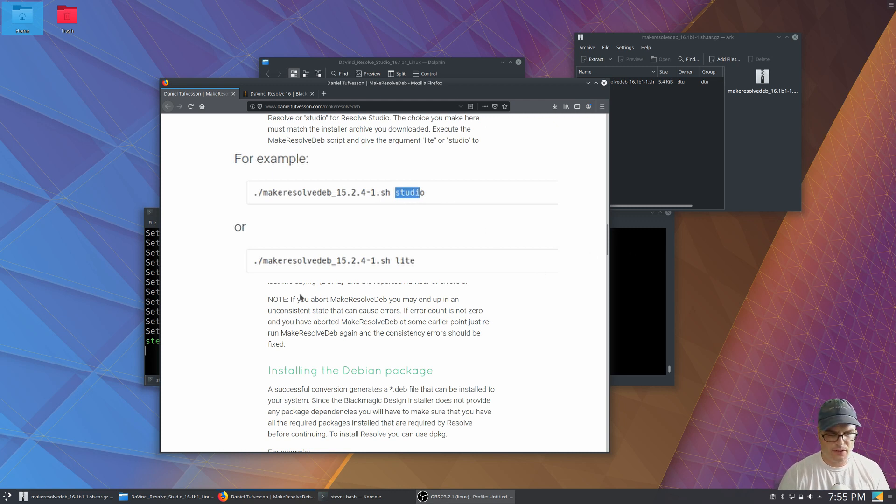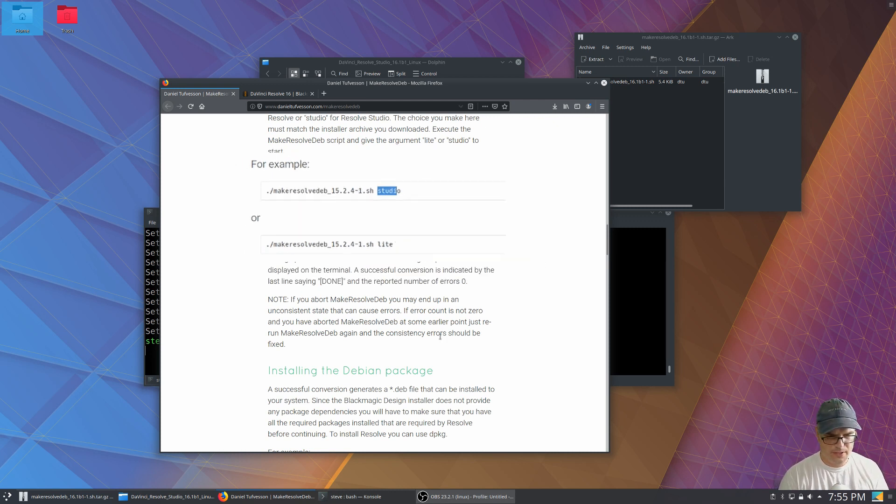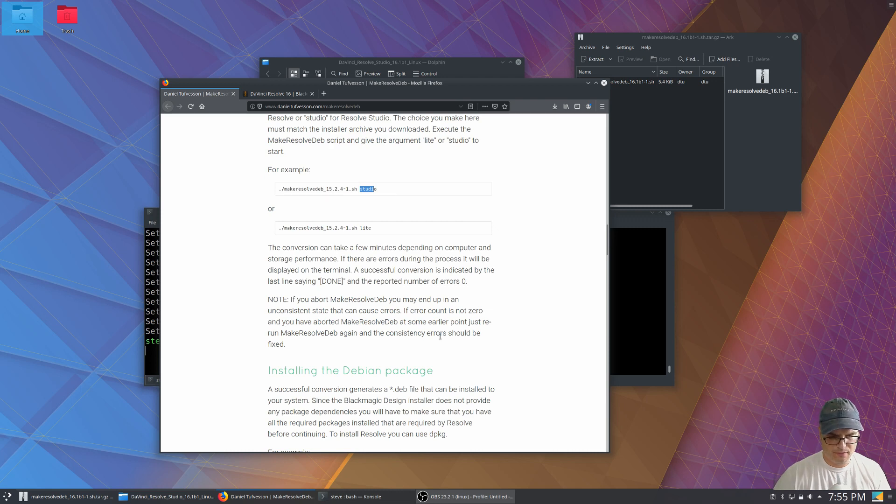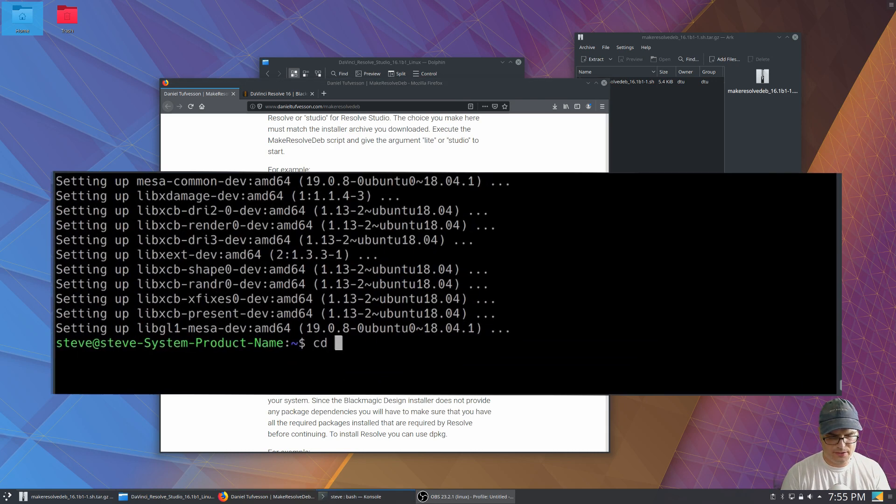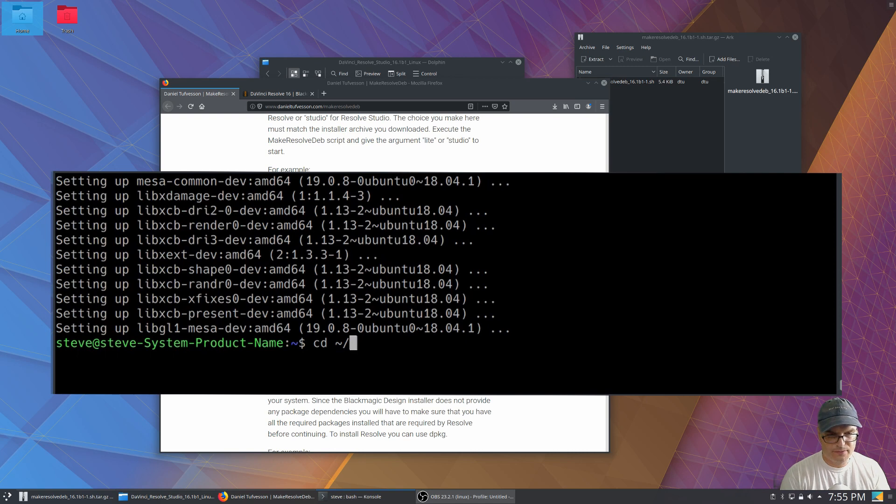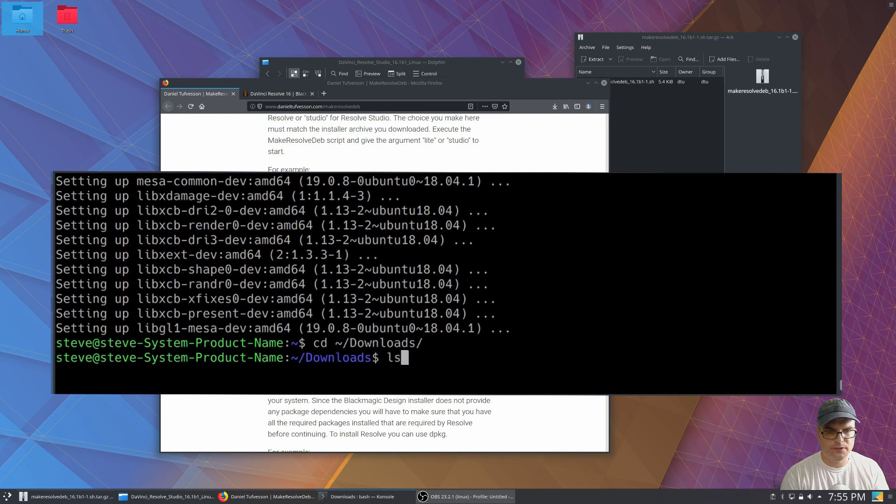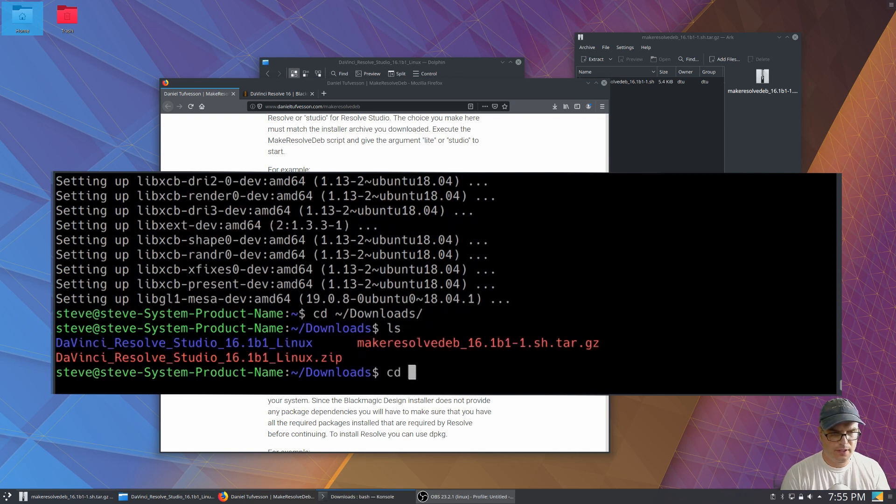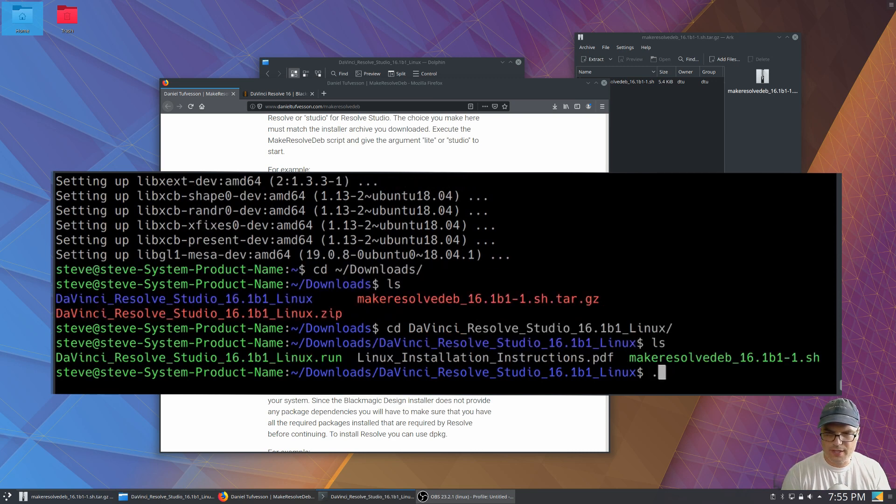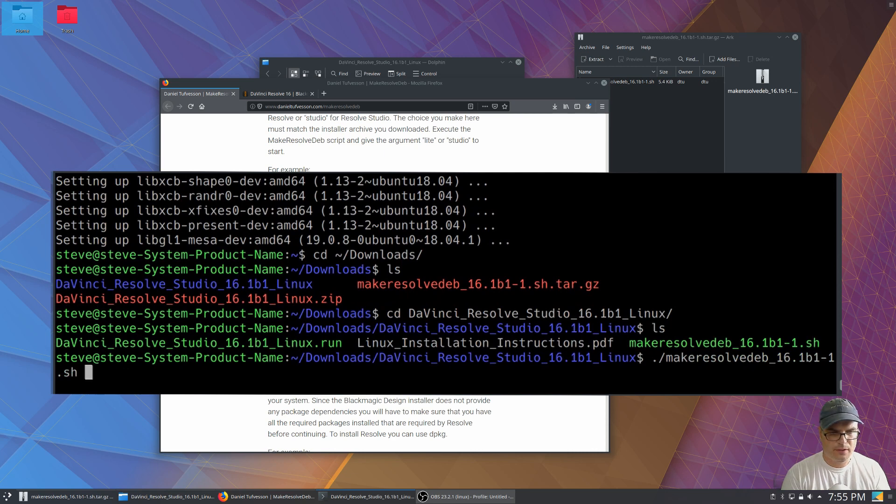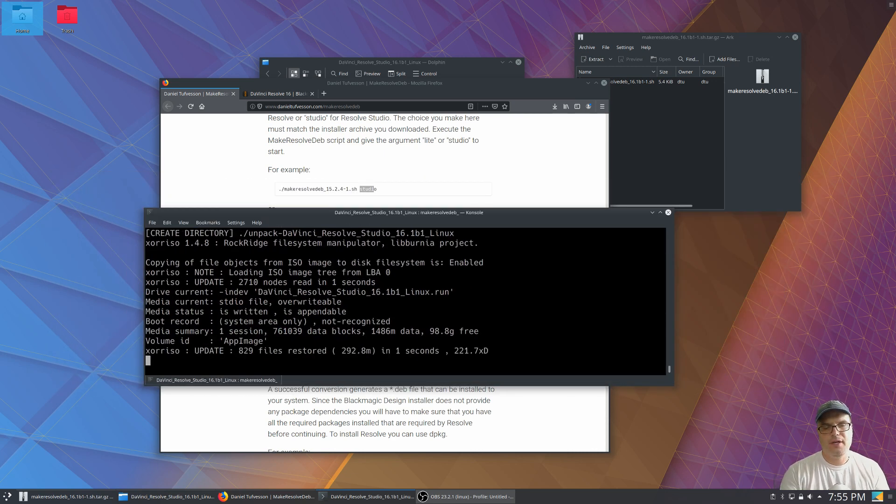So let's go into a console window here. Already got one open and we're going to navigate to the downloads folder and go into the DaVinci Resolve folder. And what we're going to do is just run that script, make resolve deb, and put the studio switch on it since I'm using the studio version.